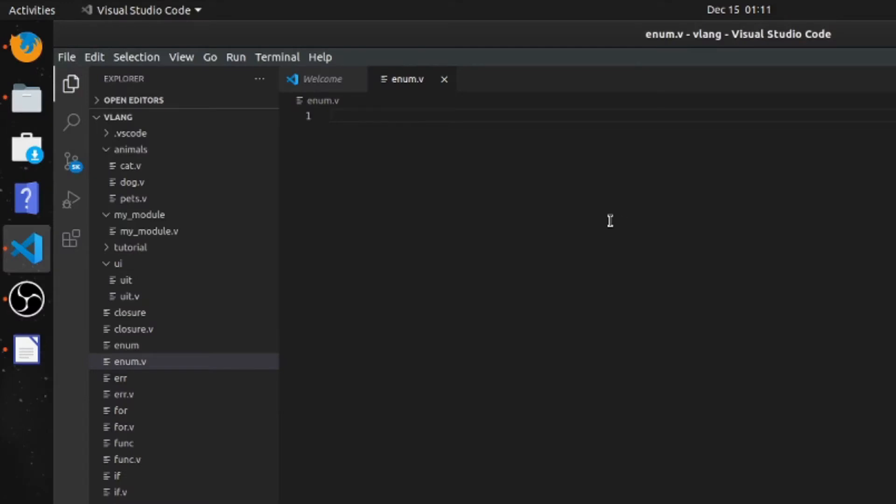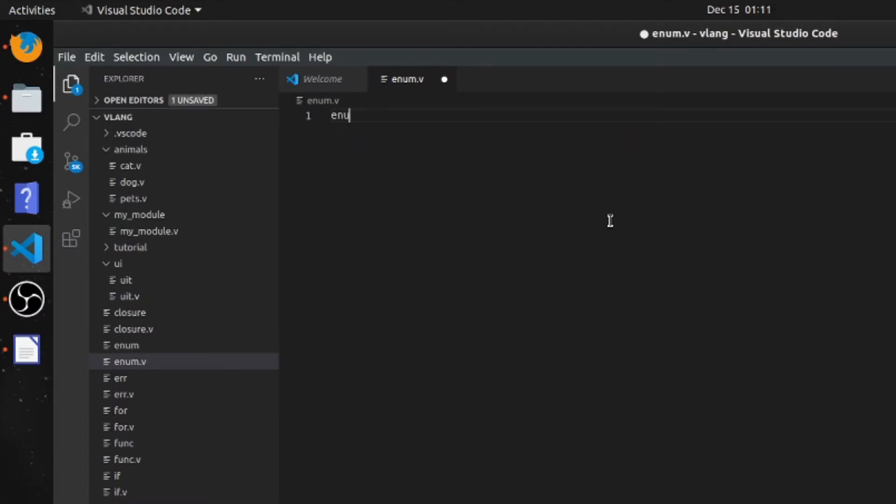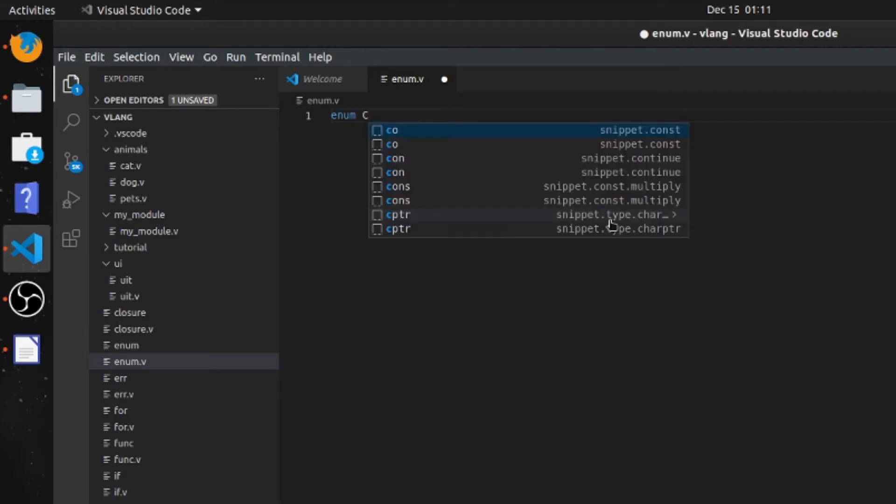Okay, now we're going to do enums. An enum is basically an object with restricted values, so it can only be one of the values that you specify.